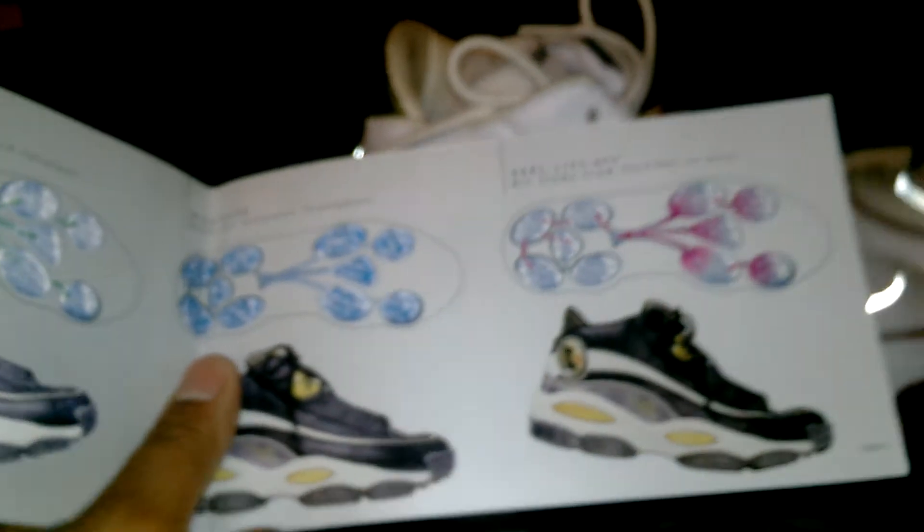This is actually the receipt. That's crazy. This is the actual DMX cushioning book. Shows you how everything is in the damn shoe with DMX technology. Wish they would do that now.